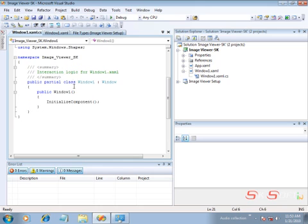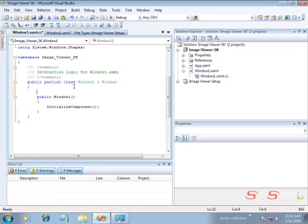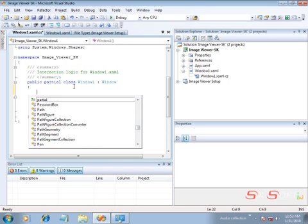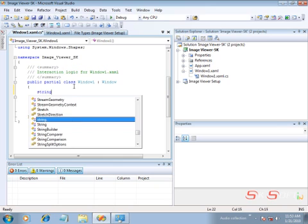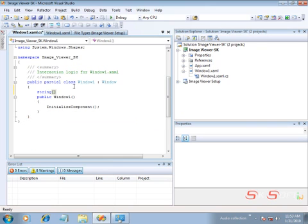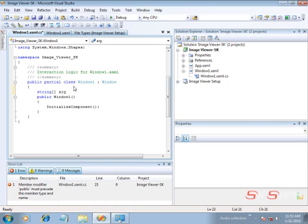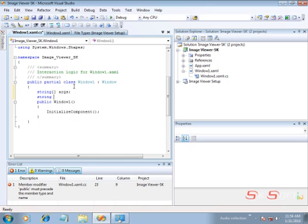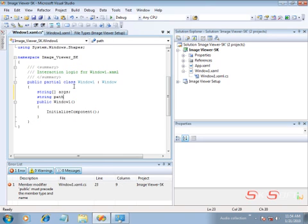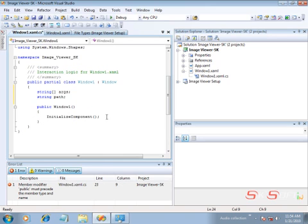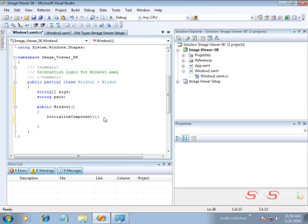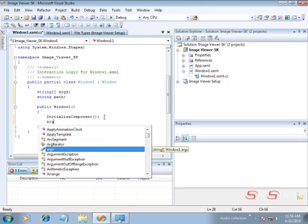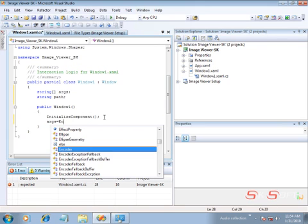Now moving on to the coding part. I'm going to process the arguments, so I'll create two variables: first, a string array that will hold my arguments, and another string that will hold the path of the image file to be loaded into the Image component.